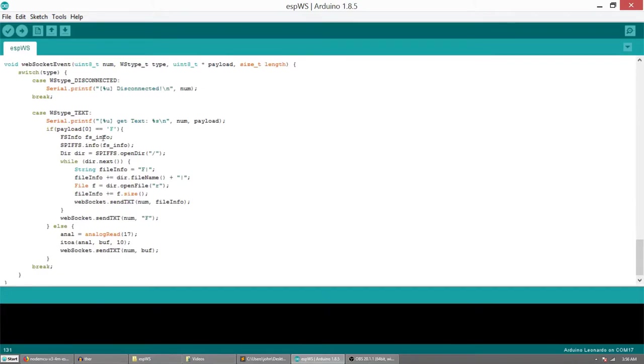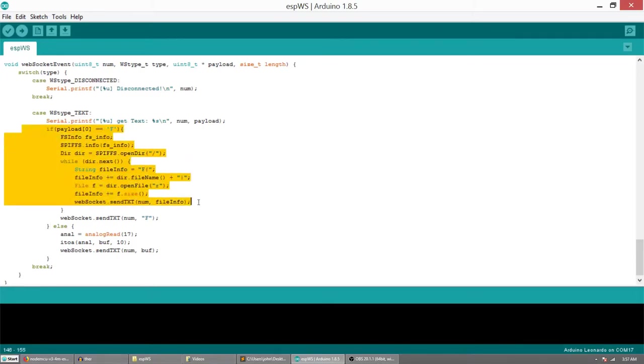For example, file management UI is running completely on the client side. The only thing the server does is that it sends a folder content on the request or deletes a file.